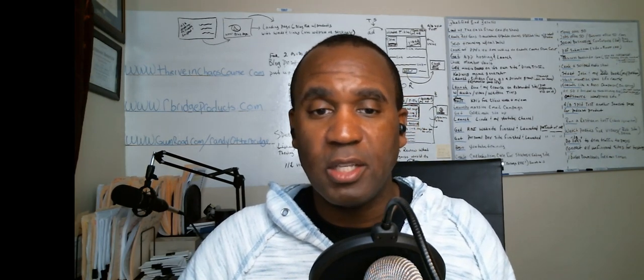Let me go ahead and have you take a look at this. Here we are at the ACX interface, the platform. If you don't already have an account, you want to go ahead and sign up — I'm not going to show you that part. Sign up with ACX. They have told me, because they've had so many submissions...